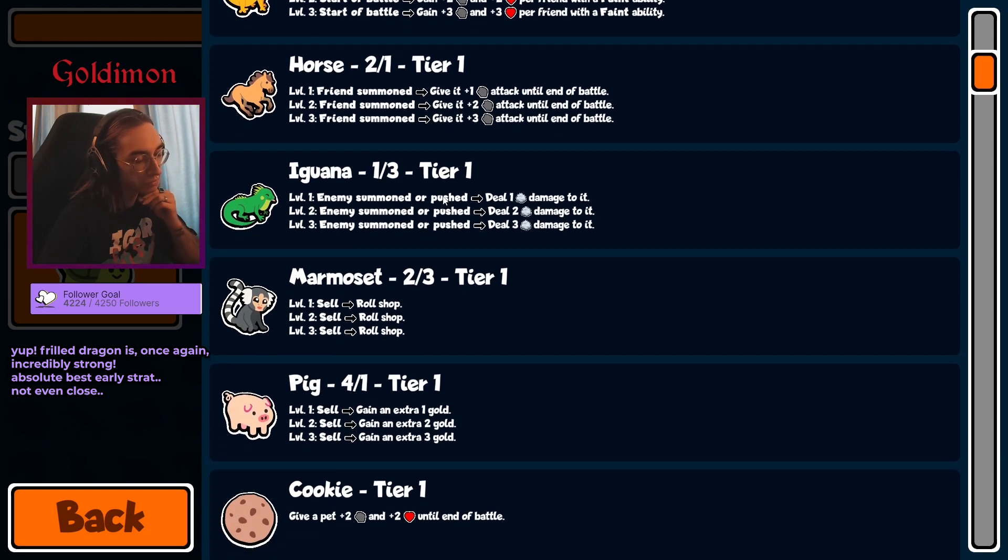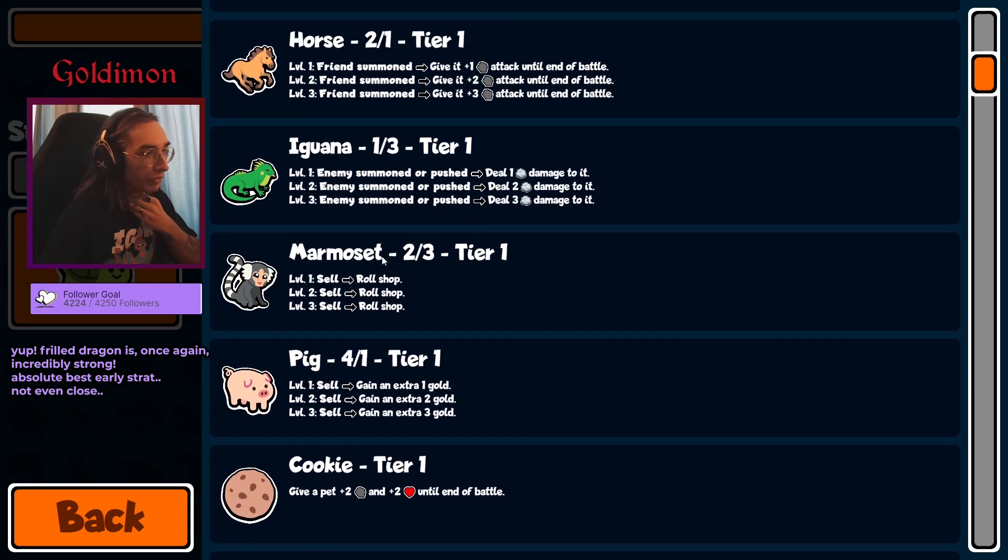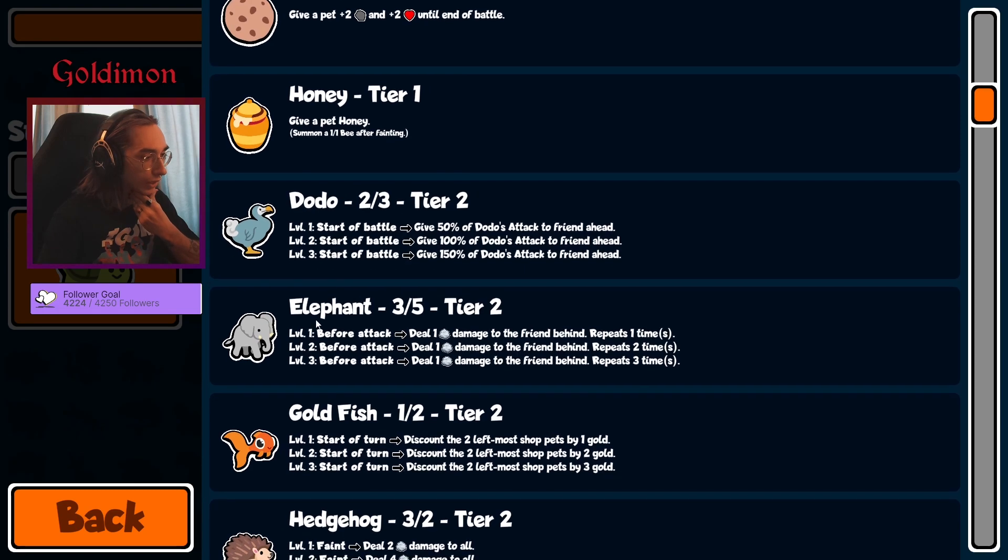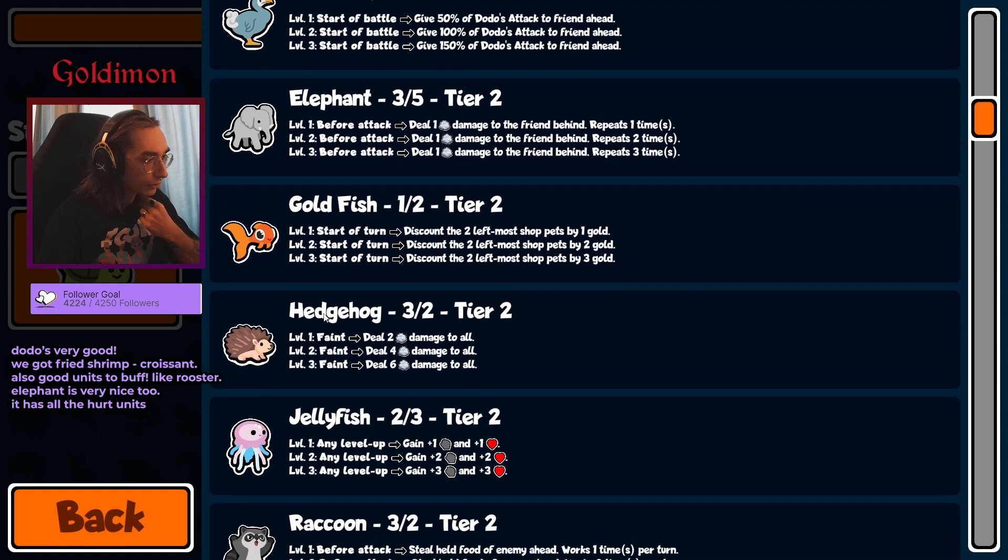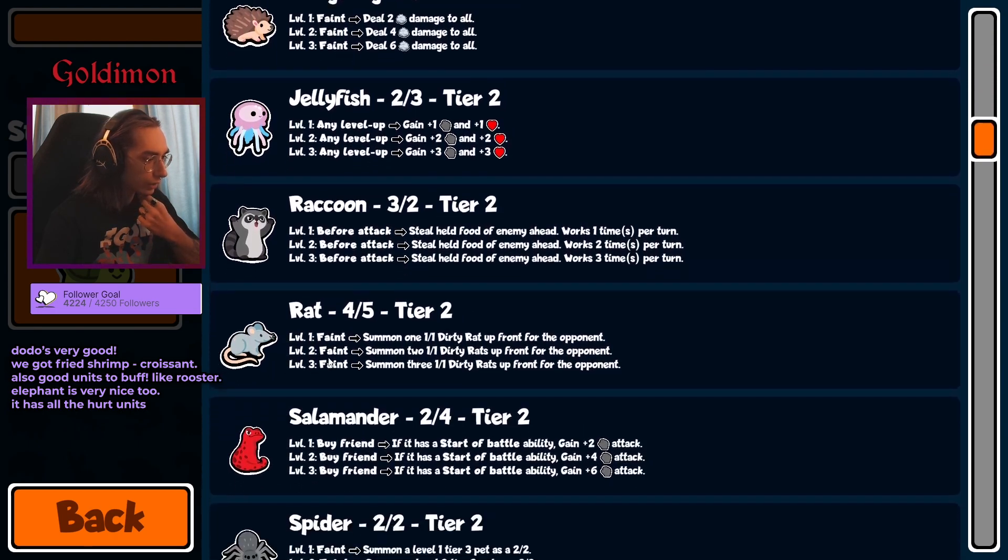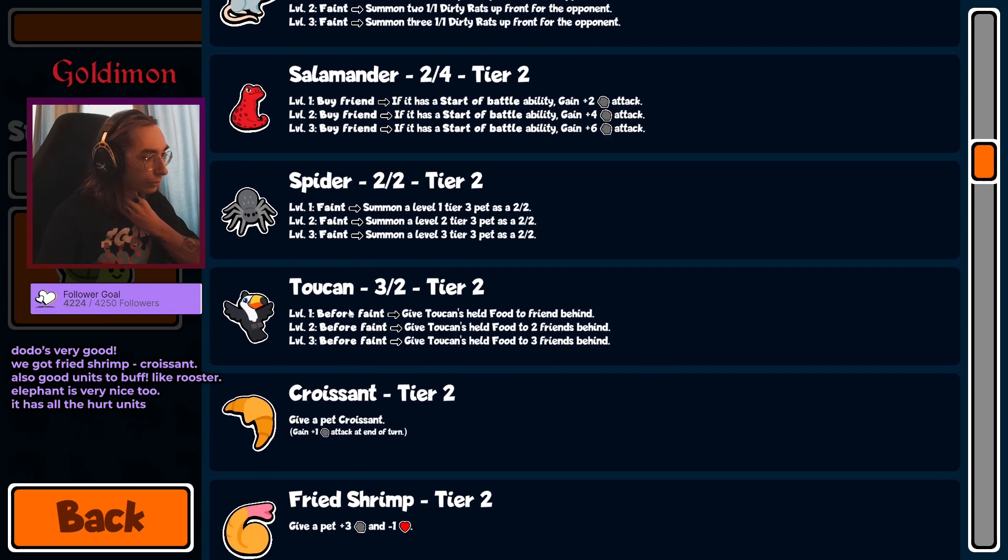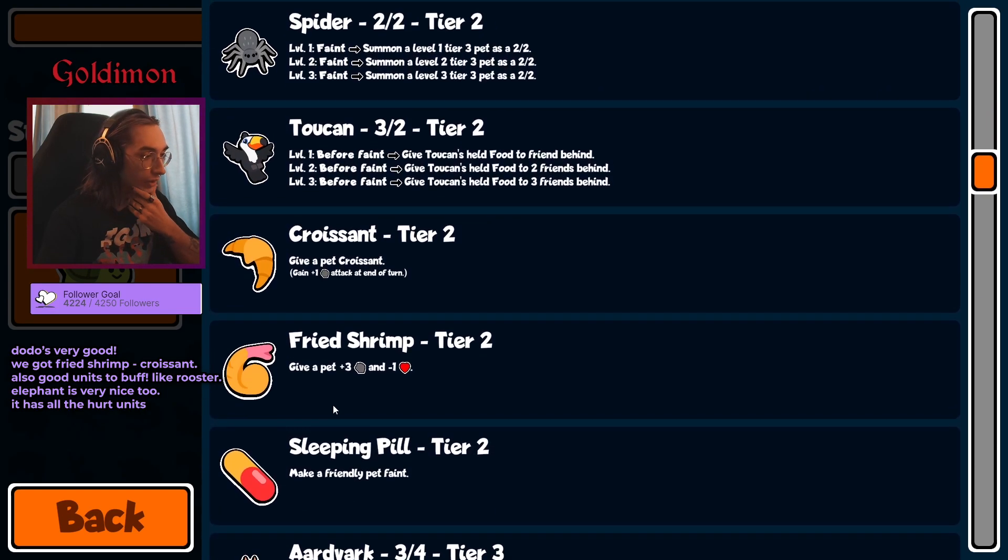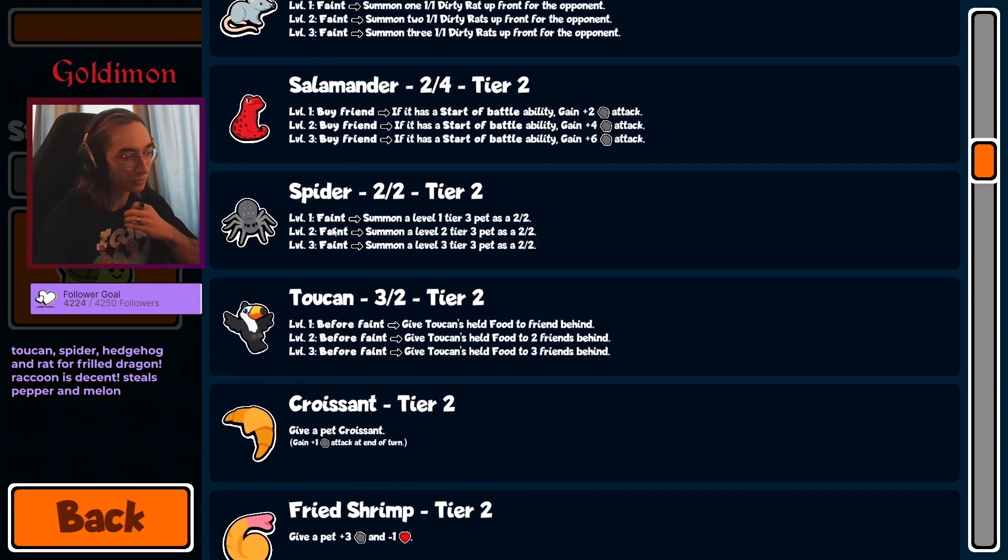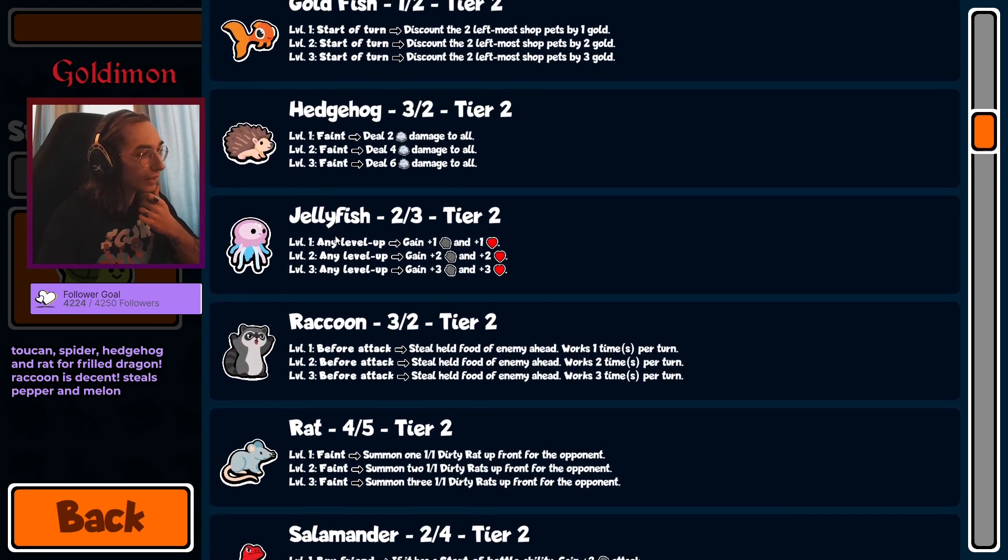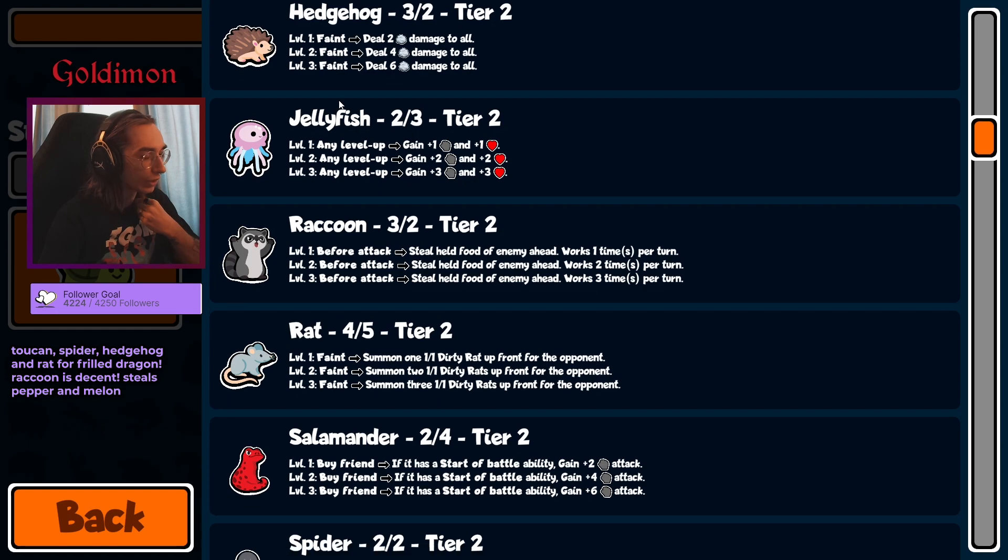God damn it, no mosquito to counter the pink or the horse. We've had... I guess tier 2. Dodo, elephant, goldfish. I pray to god we don't see another dog this week. Hedgehog, jellyfish, raccoon, rat, salamander, spider. Spider pill, please. Croissant, fly, shrimp pill. Okay, I like it as long as we have pill and some units to use them with. That's a lot of fun for me already.